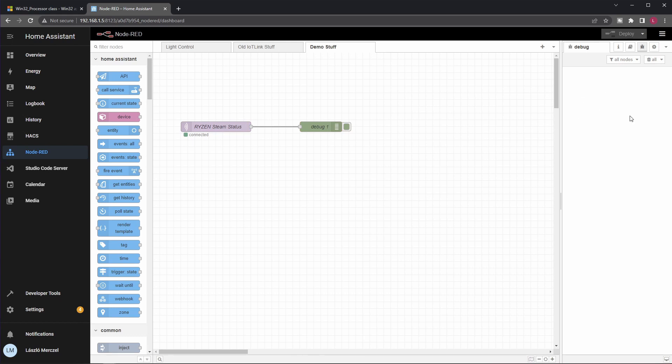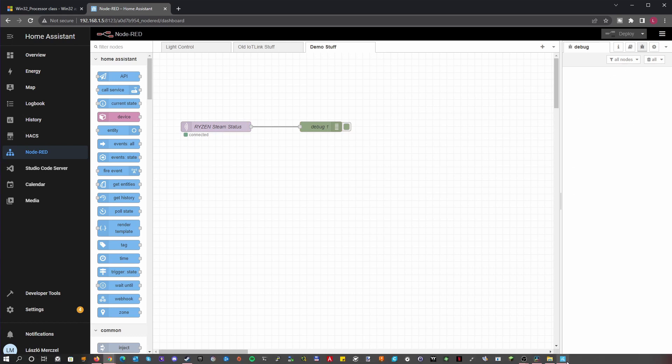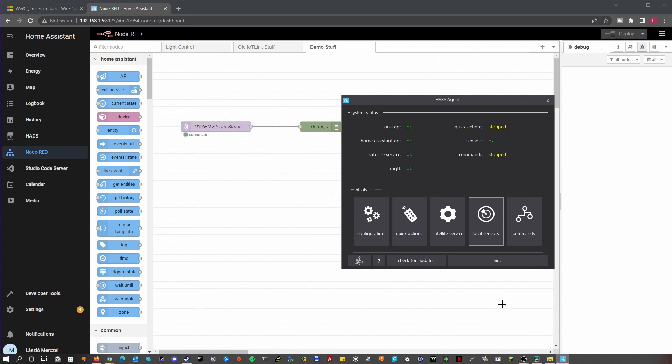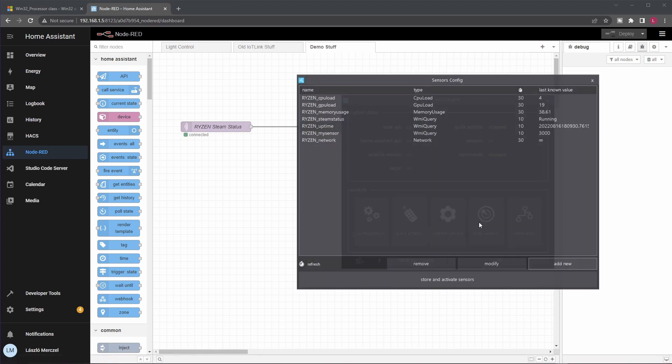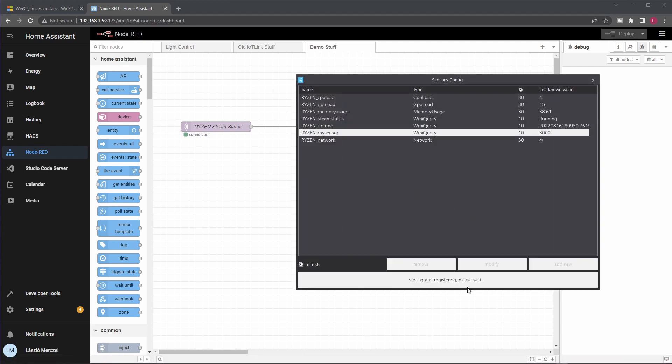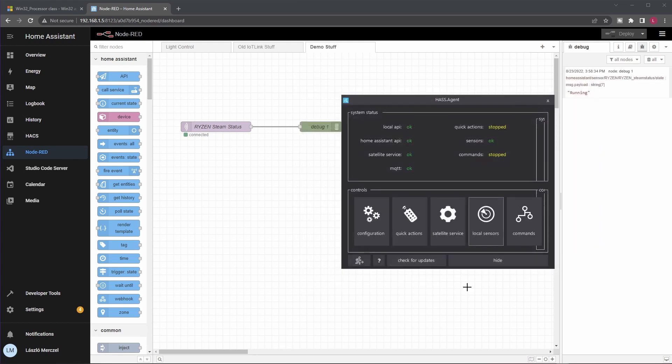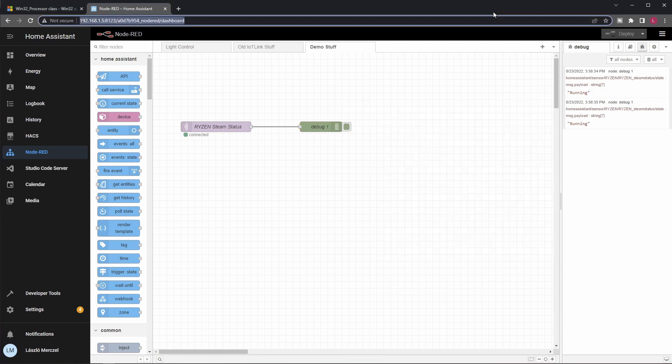To force a refresh and an output here, I will just go back to HASS Agent for a second, open Local Sensors. I just click Store and Activate Sensors. And voila, you can see that the sensor got refreshed and the value printed out here. Now that I think of it, I think I can use this for a little prank. I mean, we have four gamers in the family and a lot of Amazon Echoes. Hmm, funny times ahead.